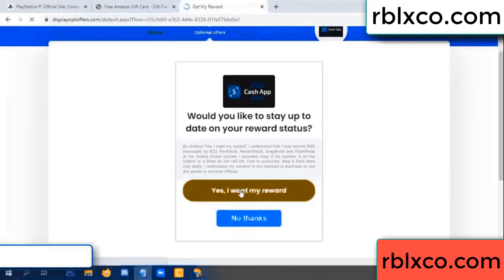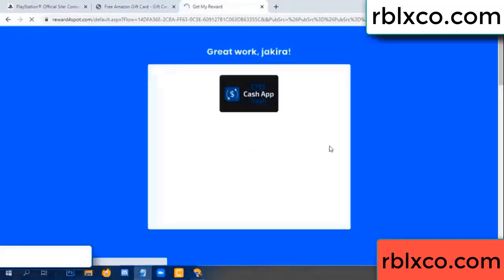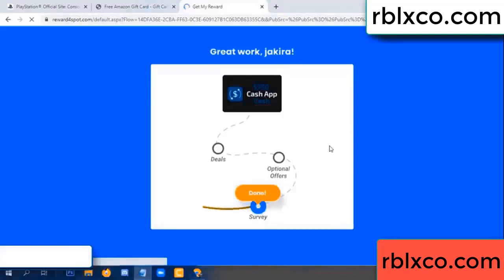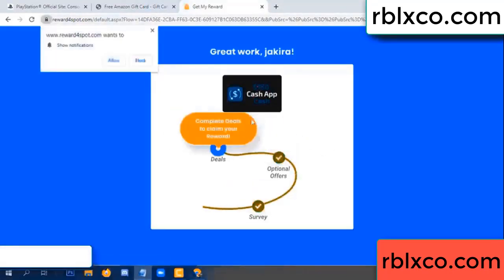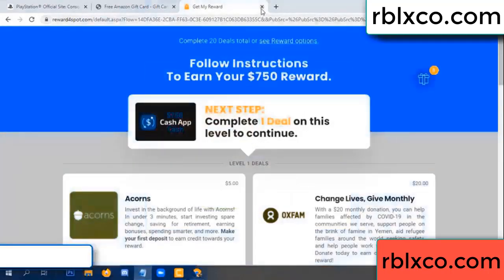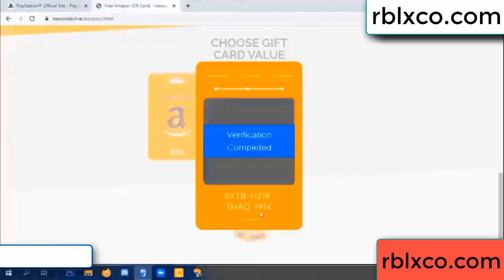Yes, I want my reward. Yes, I want my reward. Survey done. Optional — finish. Continue. This verification code completed. This verification code completed.